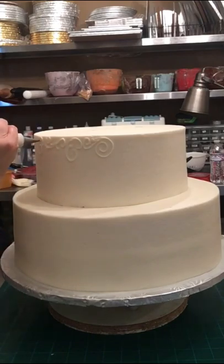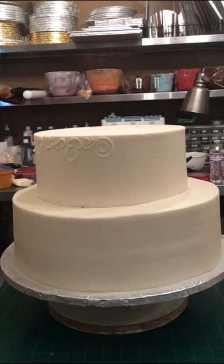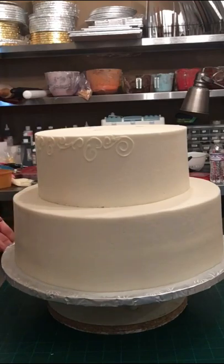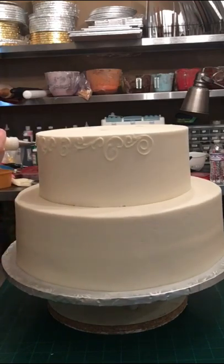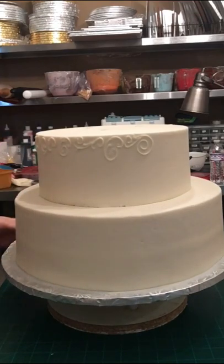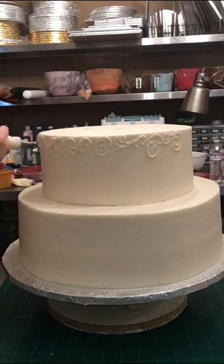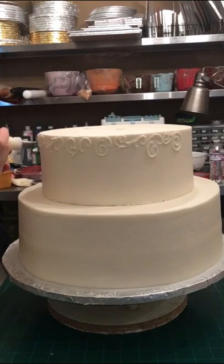Hi everyone, in today's video I'm going to show you how to do a simple but classic buttercream wedding cake. As you can see here, I have a 10 inch on top of a 14 inch round iced smooth with traditional buttercream icing.